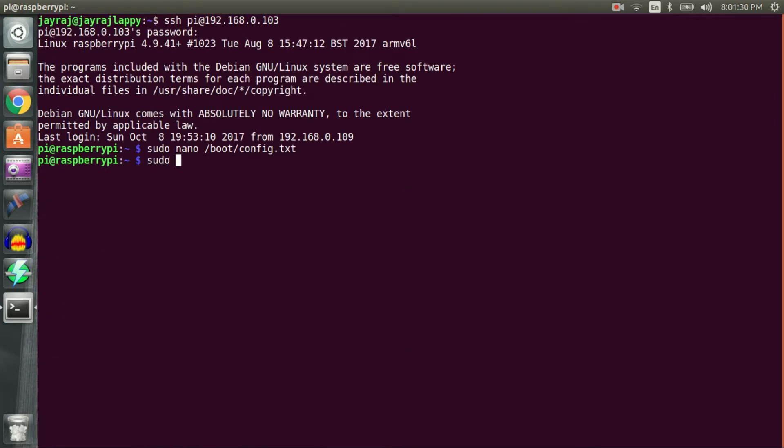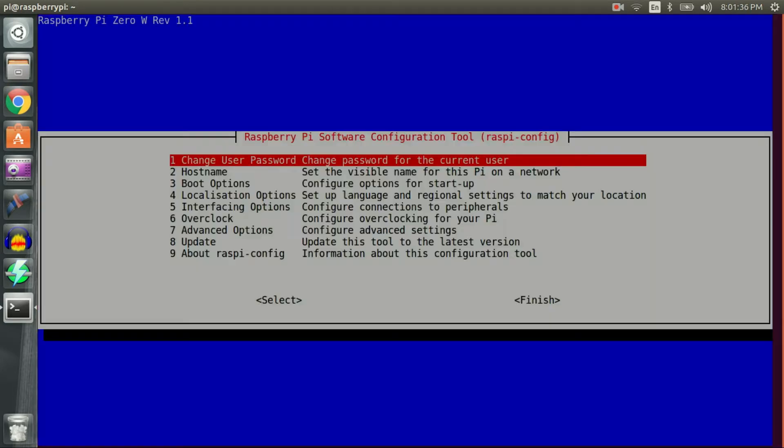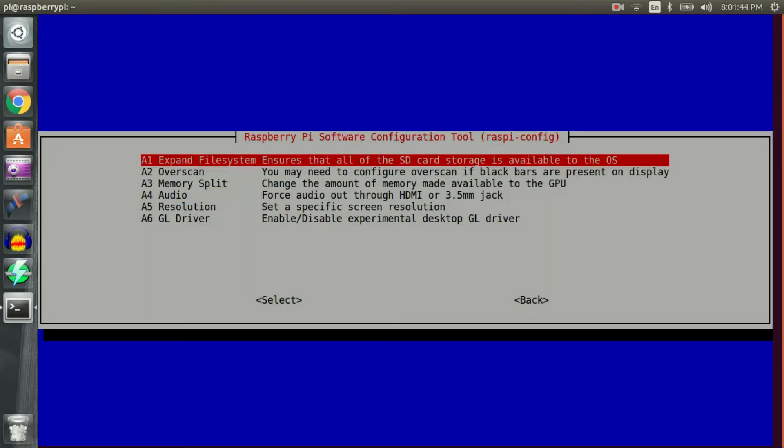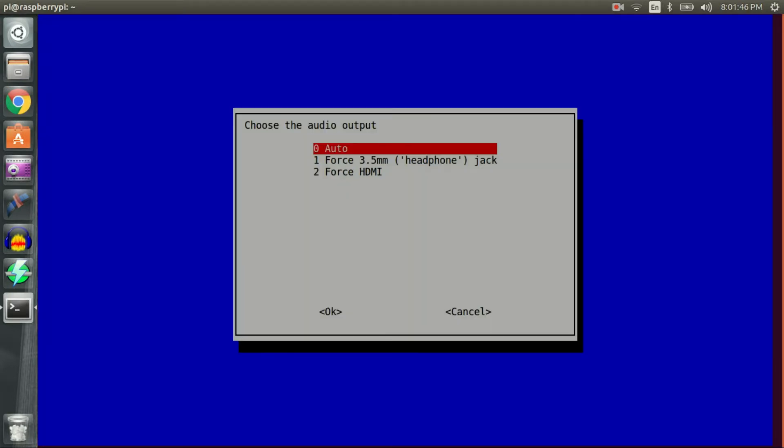Following that, I forced audio to 3.5mm jack using sudo raspi-config, advanced options, audio and then choosing force 3.5mm jack option.